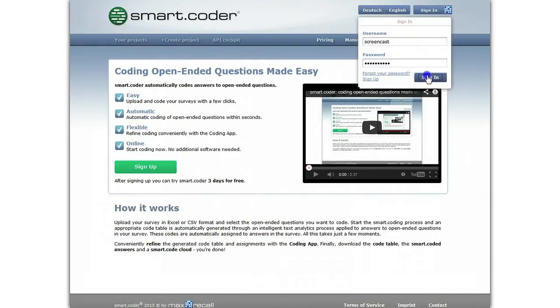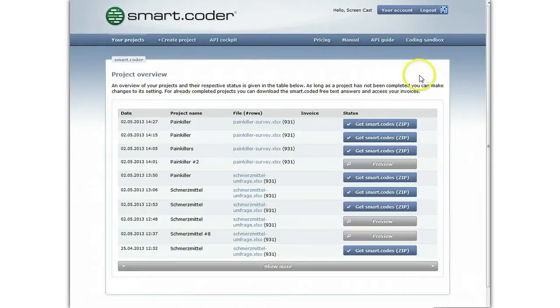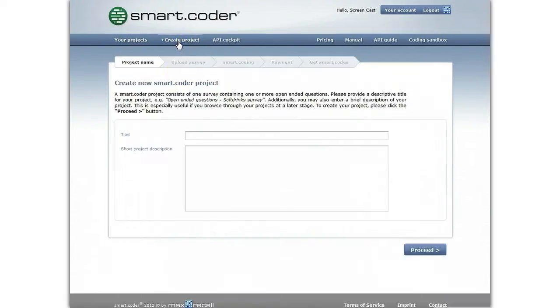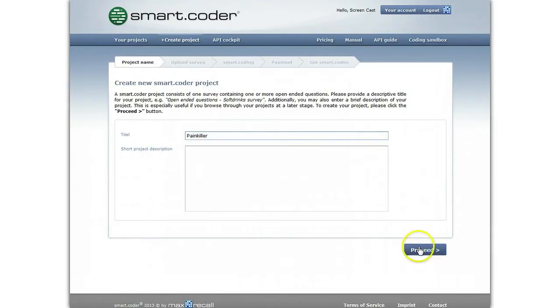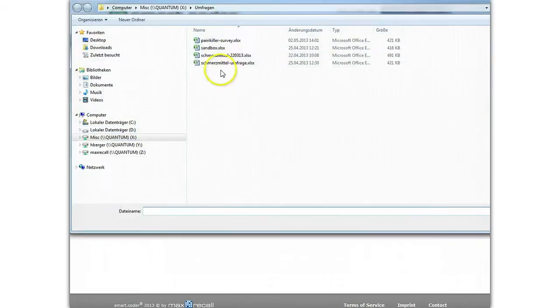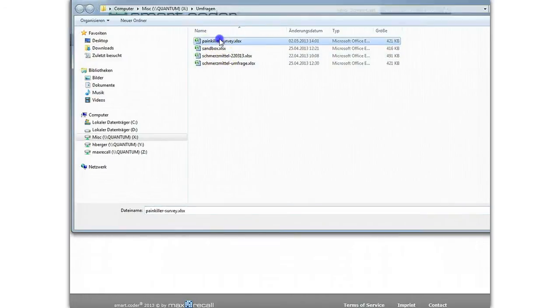After you've logged in, an overview of your projects is displayed and you can start a new coding project. Please enter a title and, if you like, a short description of your project. After clicking Proceed, you can upload your survey in Excel or CSV format.